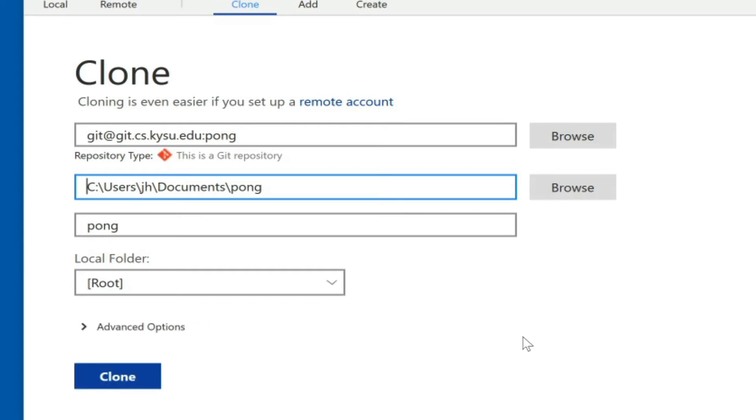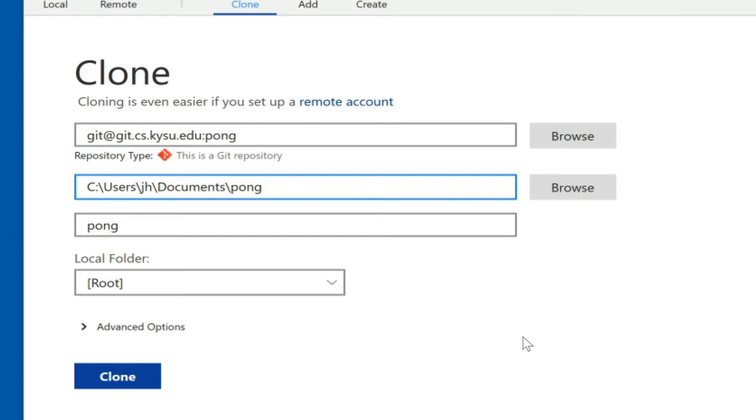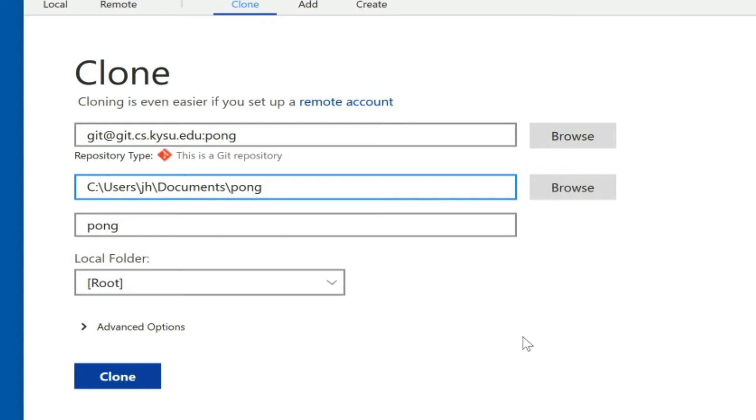If it is not successful at this point, either you have forgotten to load your private key into Pageant, or you have mistyped, or also not impossible is that you may not have access to this repository, at which point you need to talk to your instructor to make sure that you have corresponding reading rights. But by far the most common case if an error happens at this point is you have forgotten to load your private key.